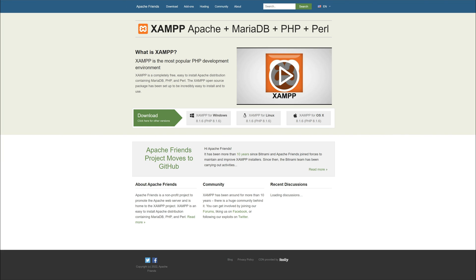First up, we are going to need XAMPP. This link will be linked down in the description. When you get to this page, click the download button and follow the instructions. We are not going to be installing this here, but there are plenty of tutorials on YouTube showing you how to install XAMPP for your PC.